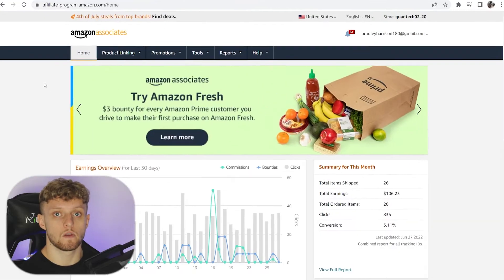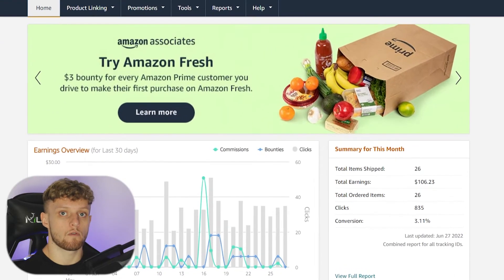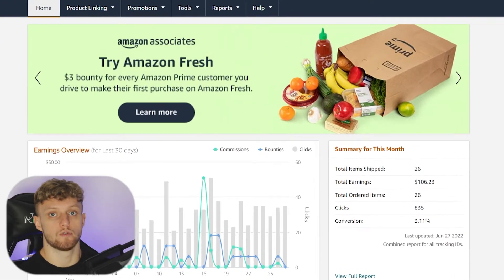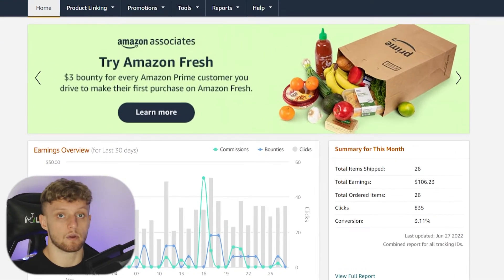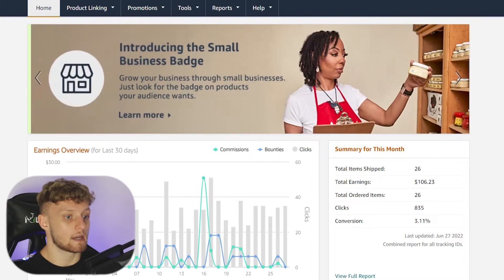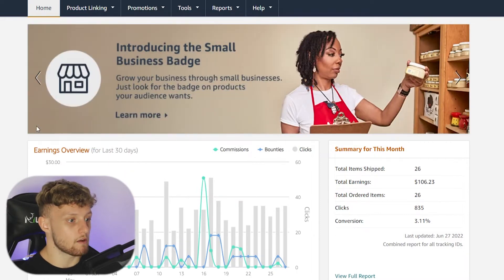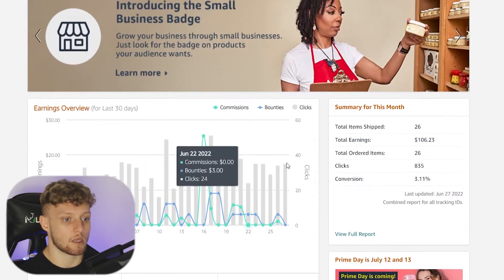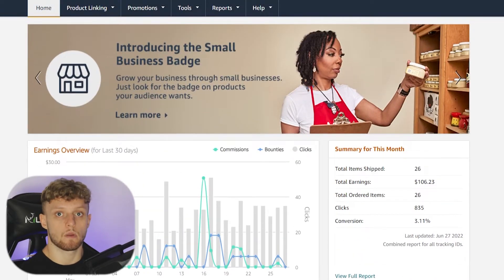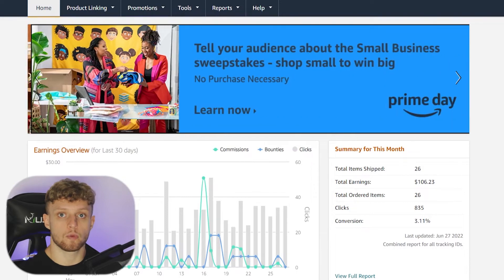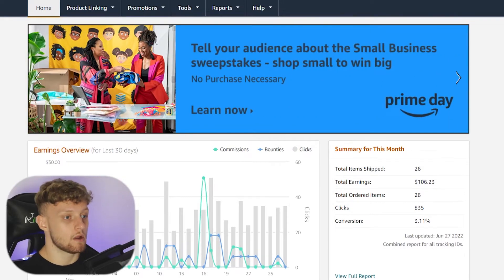The first thing you need to do is have an approved Amazon affiliate account that you can use. Here's mine — you can see my earnings, my summary, mine is 100% active and I can use it.